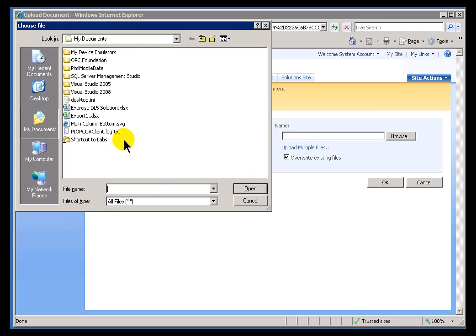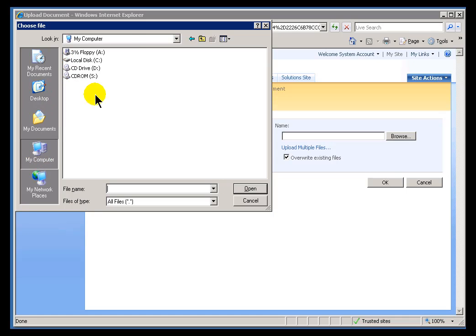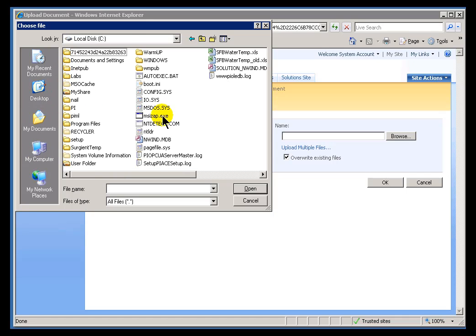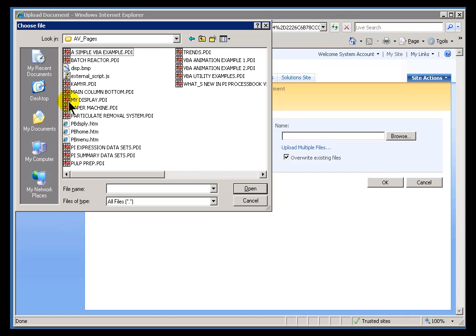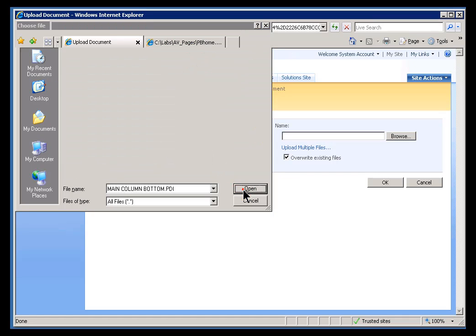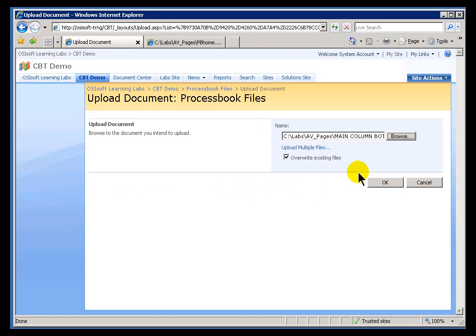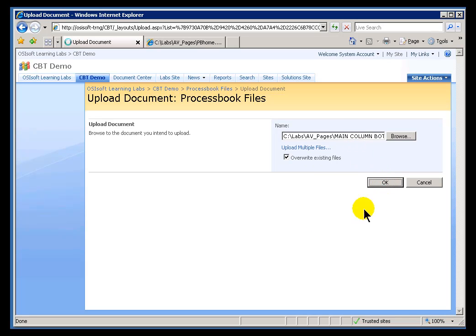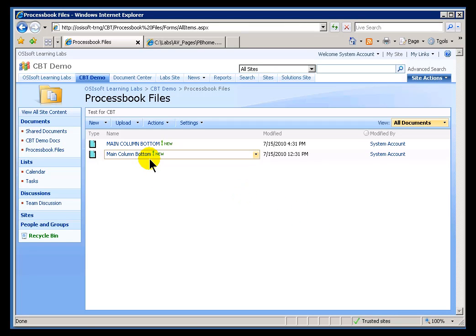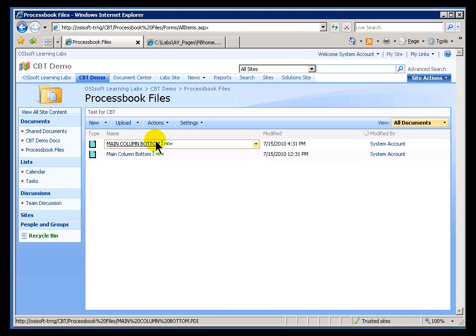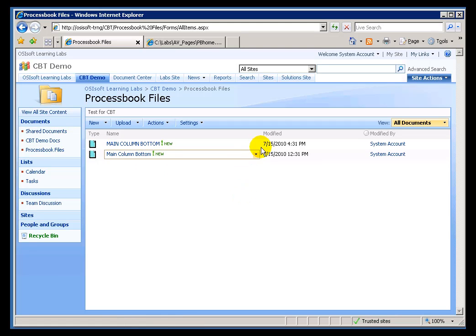We're getting the actual PDI file, not the SVG that was exported for the PI Graphic Web Part. Now, this happened to be under Labs, AV Pages, and here's the PDI file. So, any code that was embedded with that, any use of the Batch Add-In or SQC Add-In would be preserved here. I'll go ahead and upload that. Now, that is now on my display here.